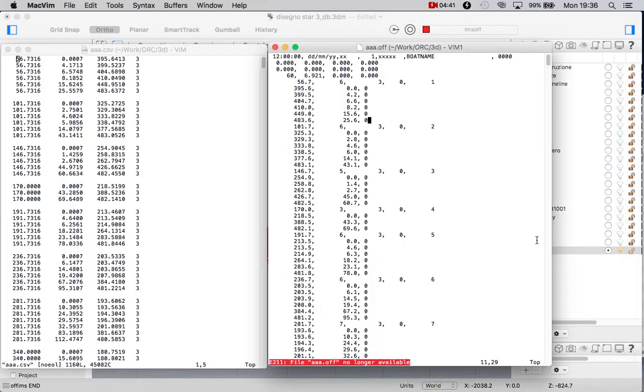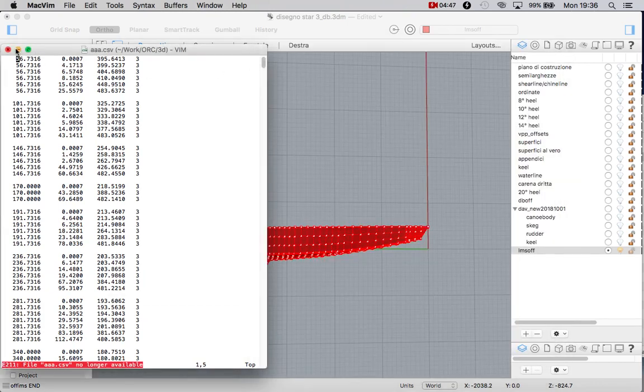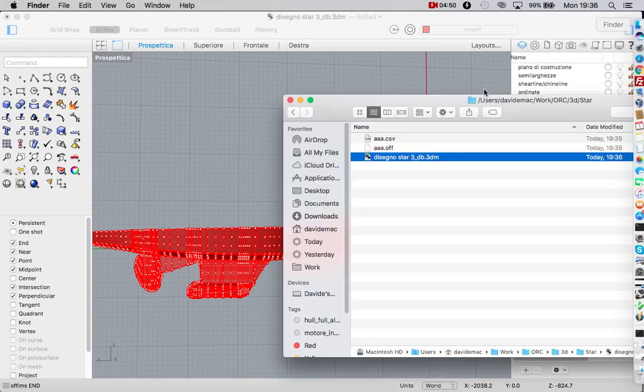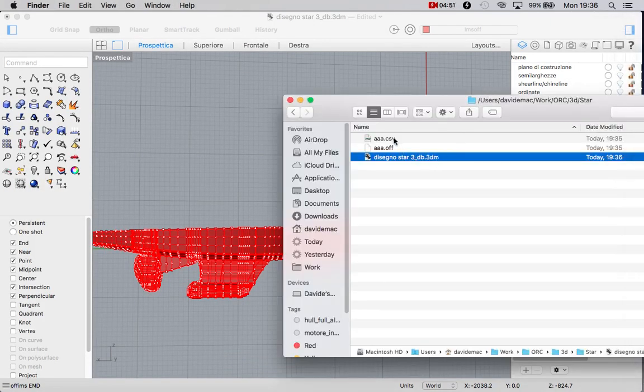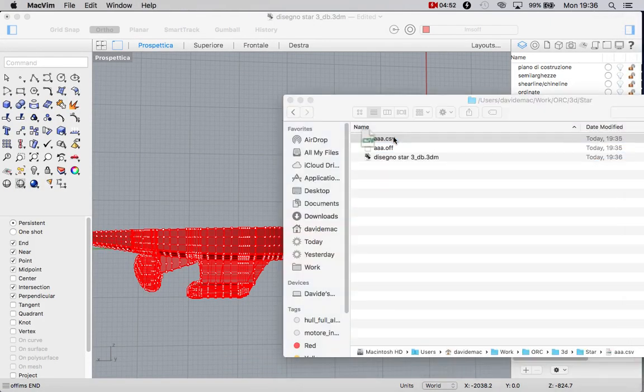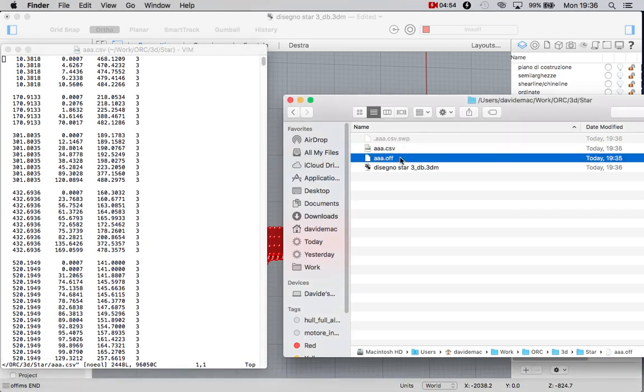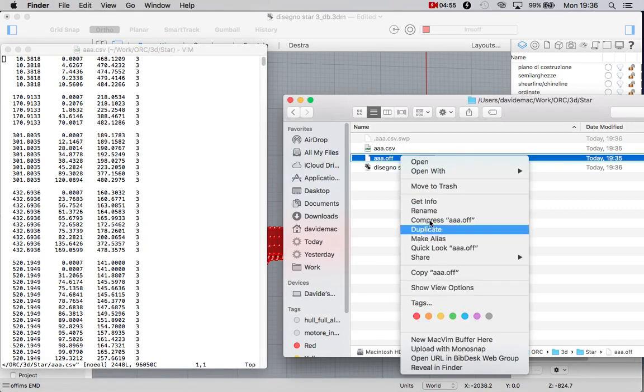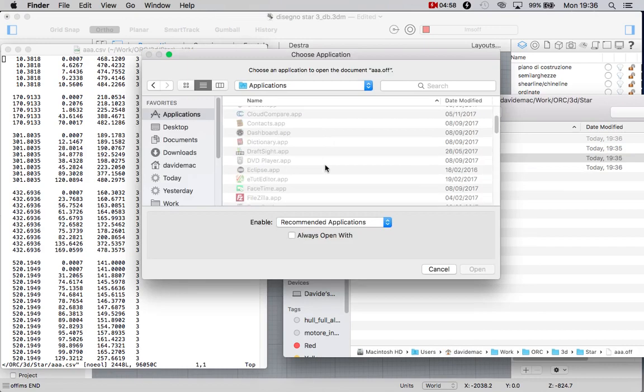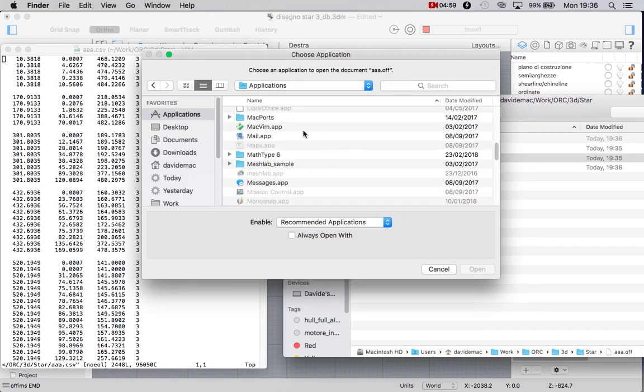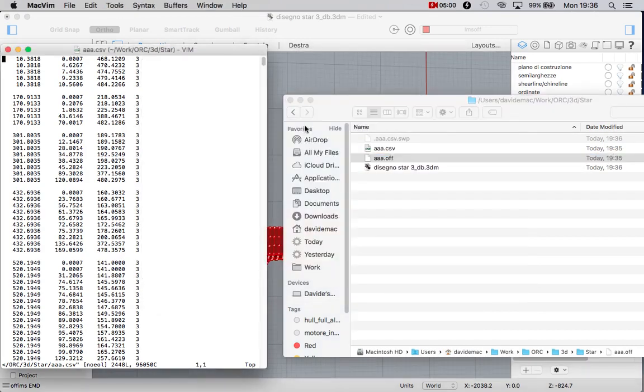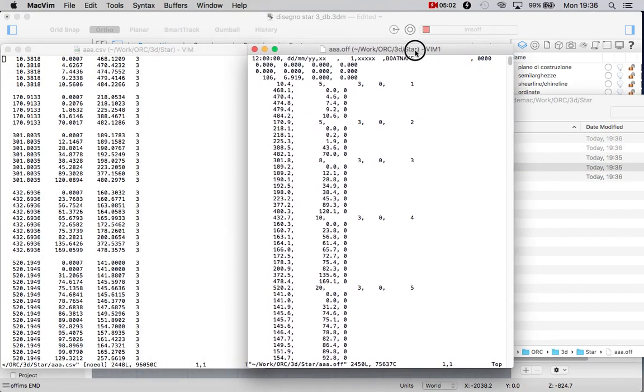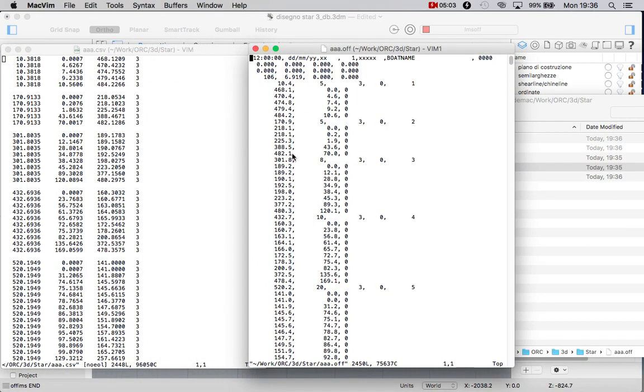We have the output: the offset file and the comma separated file. And the offset file. So here it is.